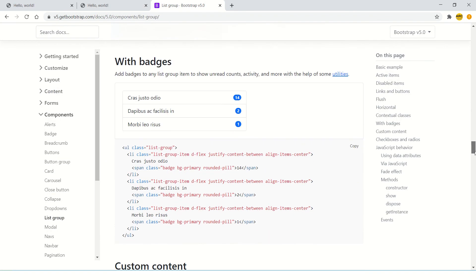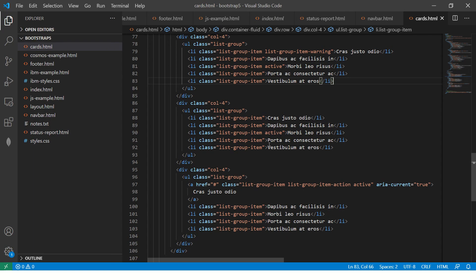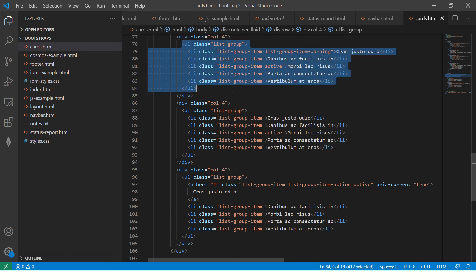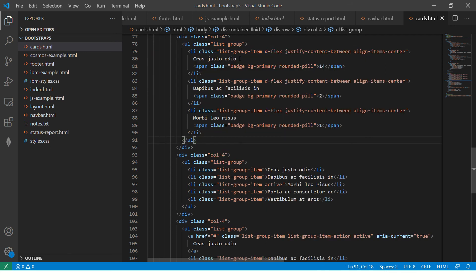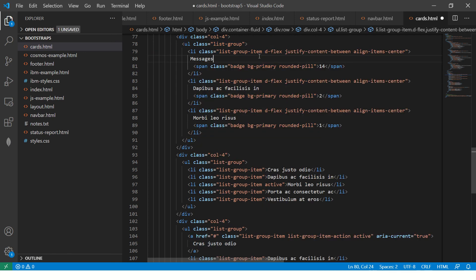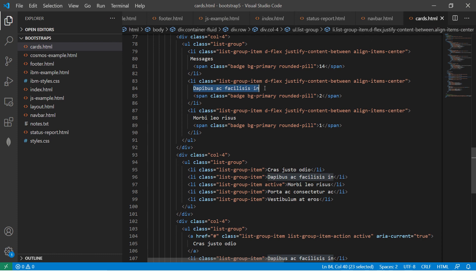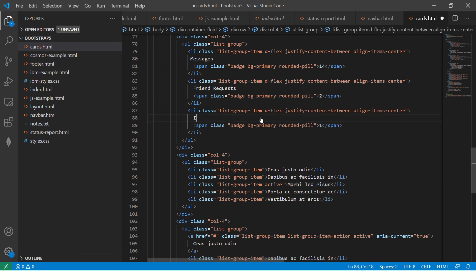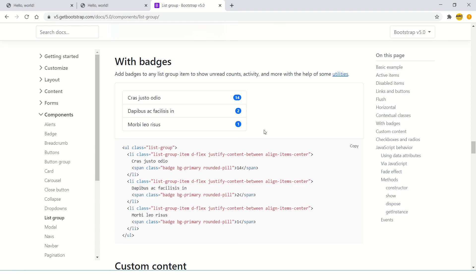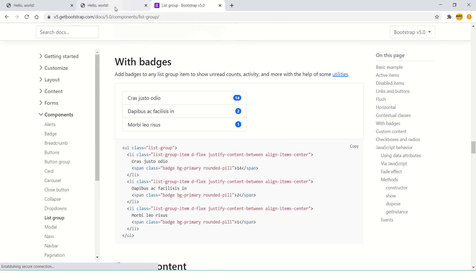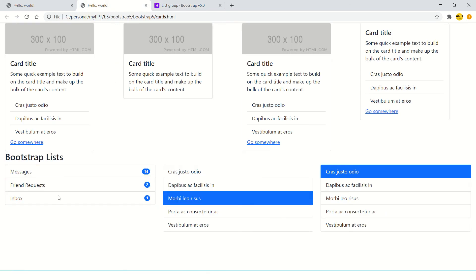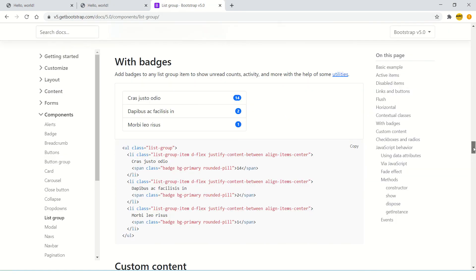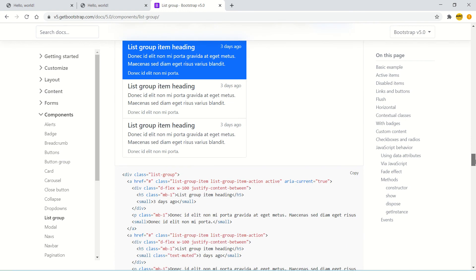Now go through it. You can use badges along with the list. This is mostly what you see when you log in to your social networks - you see messages. Let's customize this. Here we can say messages, friend requests, and inbox. You see the numbers now - messages are 14, friend request is two, and inbox is one. These are some common use cases that you would see of list group.